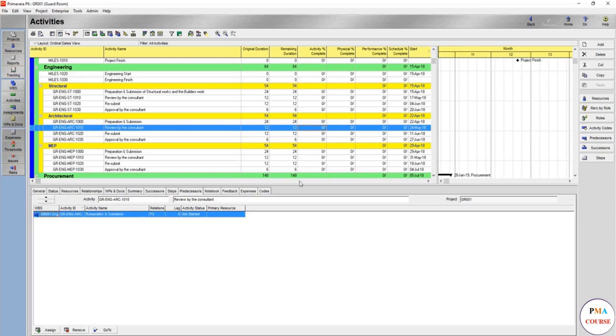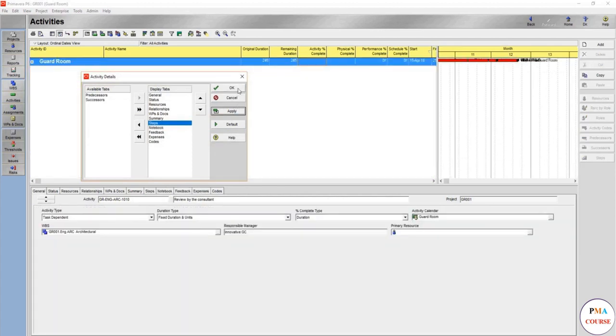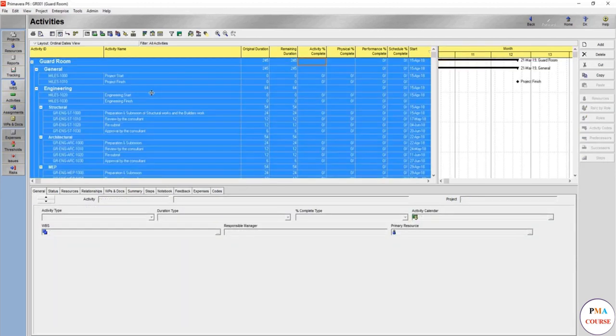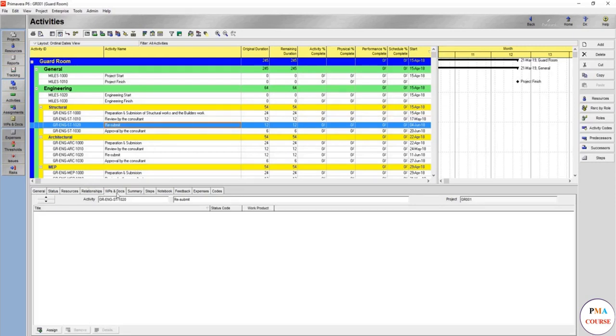This is exactly the same as the two tabs. If we move these two tabs, this tab is exactly the same: successor and predecessors. So we can use either one of these, so we can remove the predecessor and successor because we have the relationship which is more than enough.